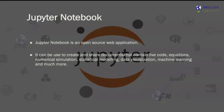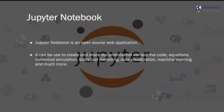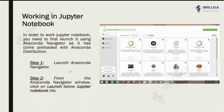Moving on to the next part — Jupyter Notebook. So first of all, what is Jupyter Notebook? Jupyter Notebook is an open source web application that is used for creating live code, numerical simulation, statistical modeling, data visualization, machine learning, and much more. In general, we use it for Python programming language.